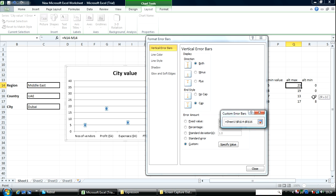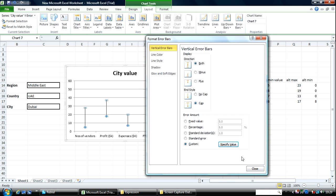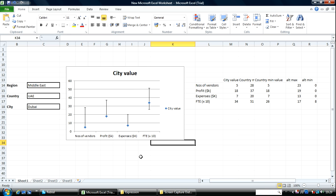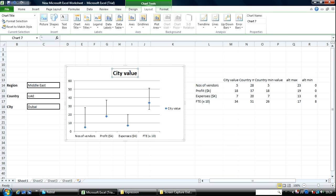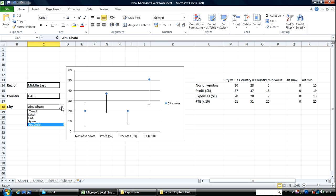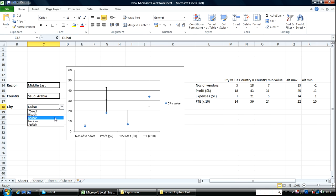Let me get rid of that. Close. There we've got it. If I change this — I change the country to South Arabia — and then the city within that country, it also updates.